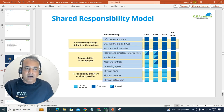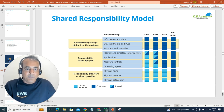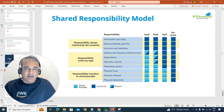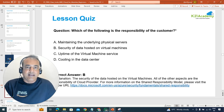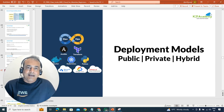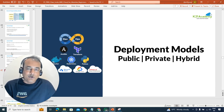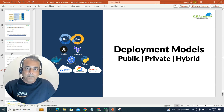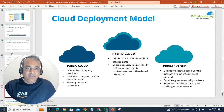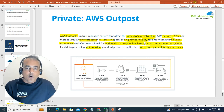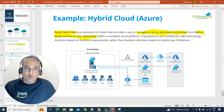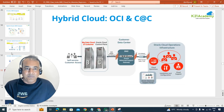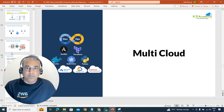Once that's done, we'll look at the shared responsibility model depending on SaaS, PaaS, and IaaS — who does what in each of these tasks and responsibilities. Then we'll look at another quiz. Similarly, once that's done, we're going to look at the second most important topic you should know as a beginner on cloud: the deployment model — public, private, and hybrid — and what each of these means, including private cloud examples from AWS, Azure, Google, and Oracle. Then we'll cover it with some simple questions.